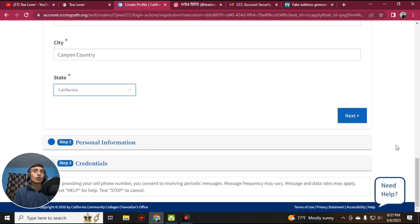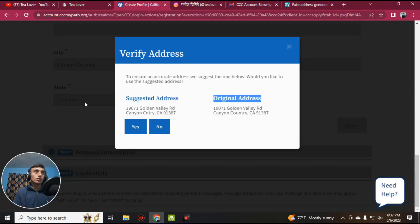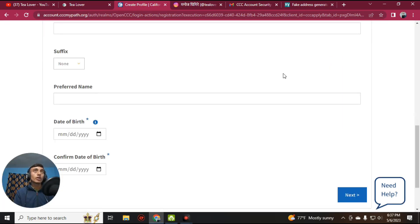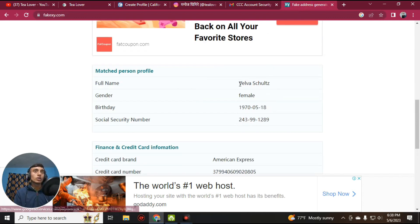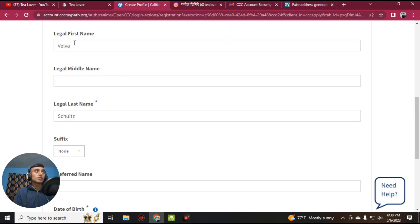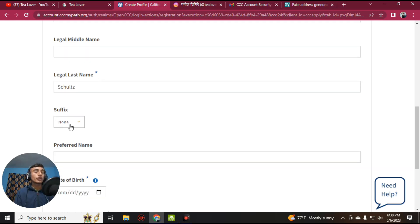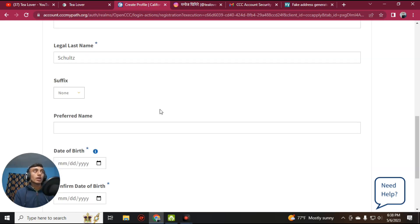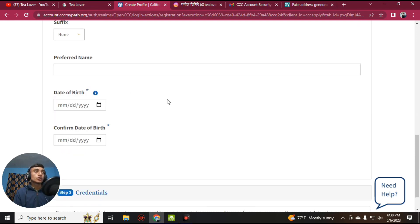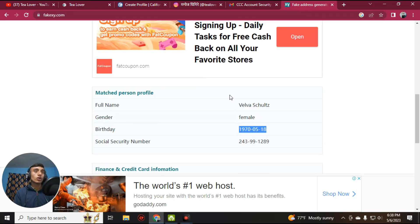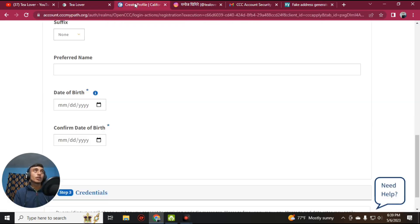After filling in the address, the state will be auto-detected. You can change it via the dropdown if needed. For the address suggestion prompt, select No. Now provide your first name and last name — you can find these in the fake address. Scroll down to find the name, copy it, and paste it. If there is a suffix like Mr. or Mrs., fill it in; otherwise, leave it blank.